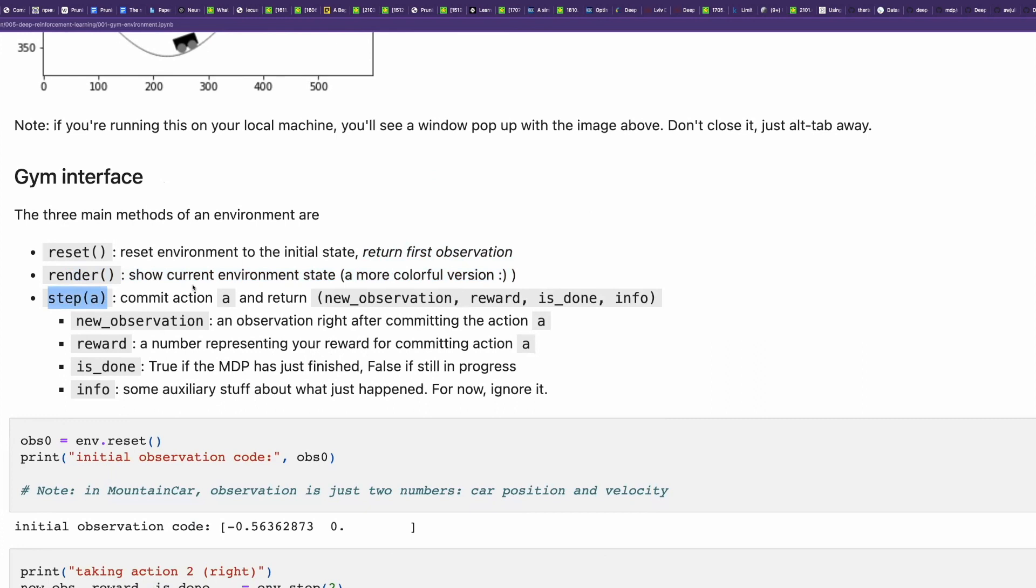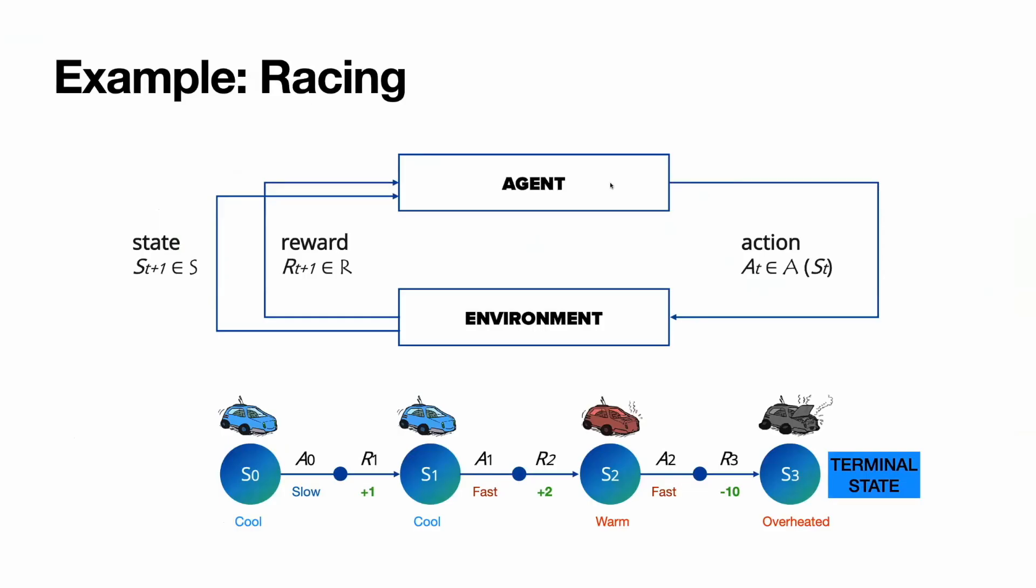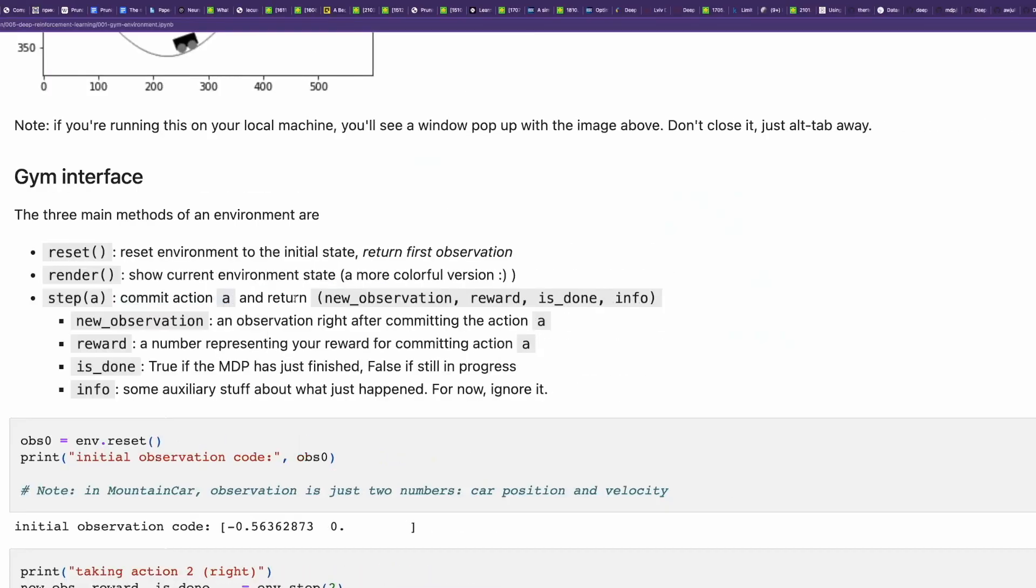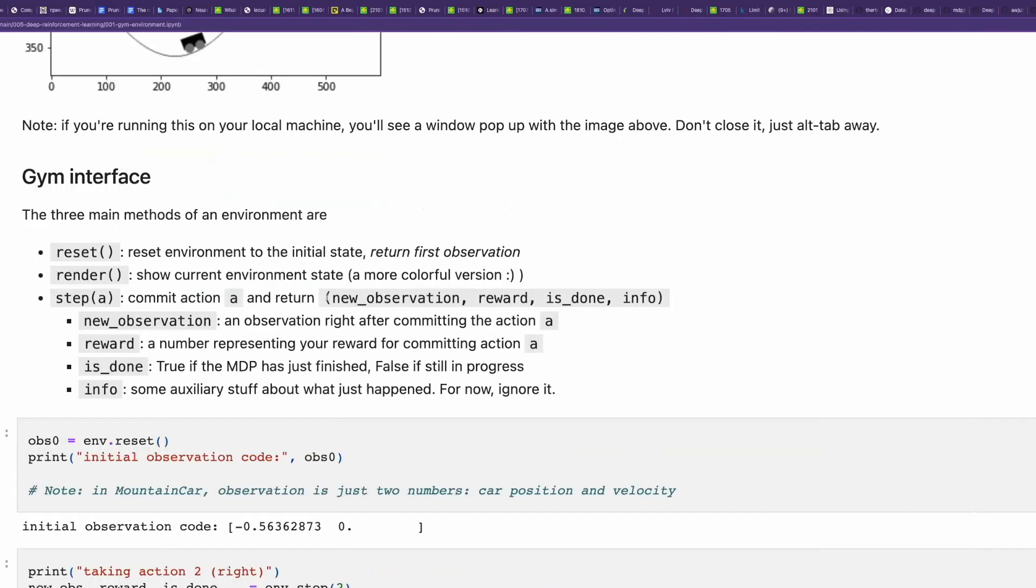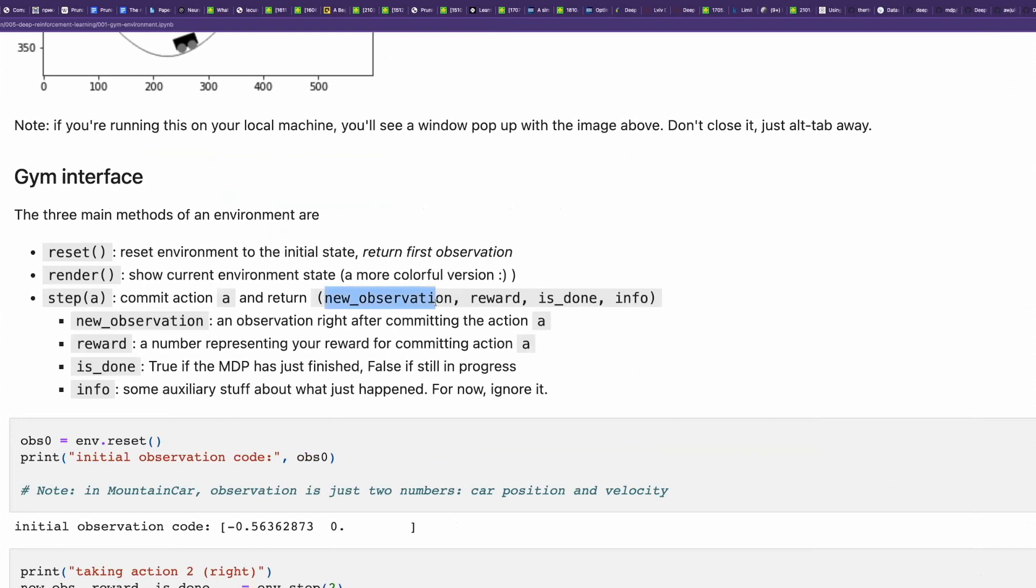Step is the core and central function which commits an action to the environment. Step submits action of an agent to the environment and returns the feedback of the environment. It returns a new observation.